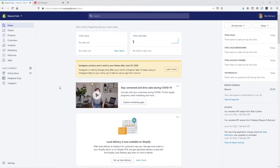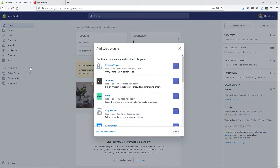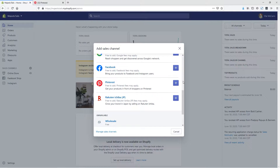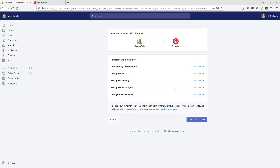Now let's hop into my screen and I'll show you exactly how to set up the Pinterest app. We are in the back end of my Shopify store and I'm going to click on sales channels — this plus icon — so you can see all the different sales channels that are available in Shopify. You can also see the Pinterest one here, so let's click the plus icon and then click 'Add sales channel.'